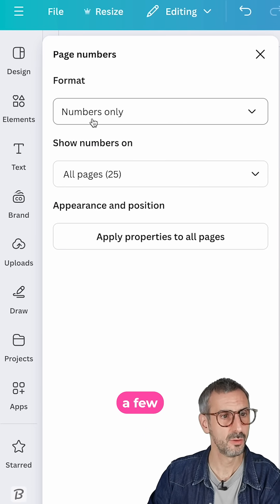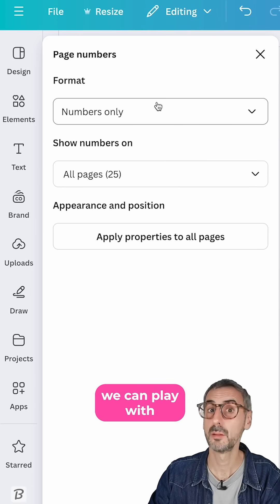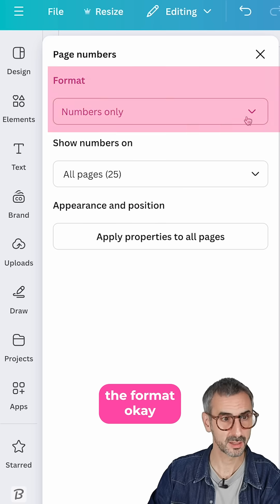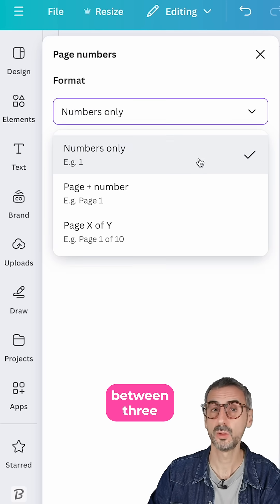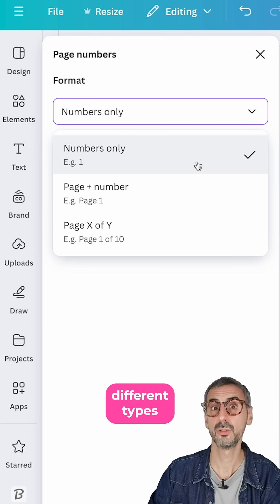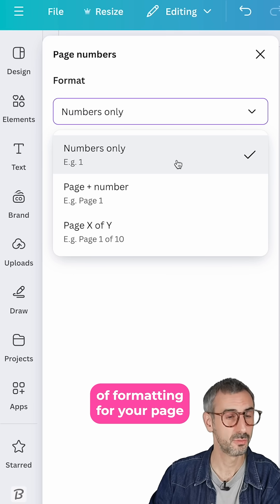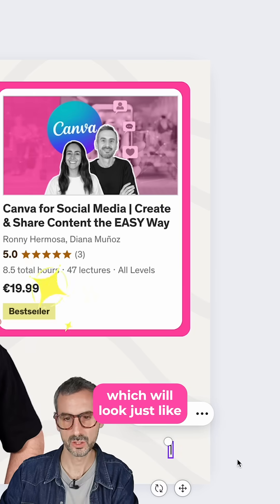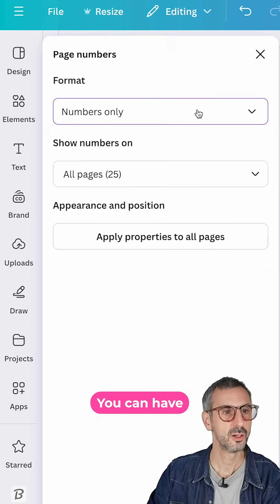So we have a few different settings right here we can play with. The first one is the format. Okay, so you have the choice between three different types of formatting for your page numbers. You can have the numbers only, which will look just like 1, 2, 3, etc.